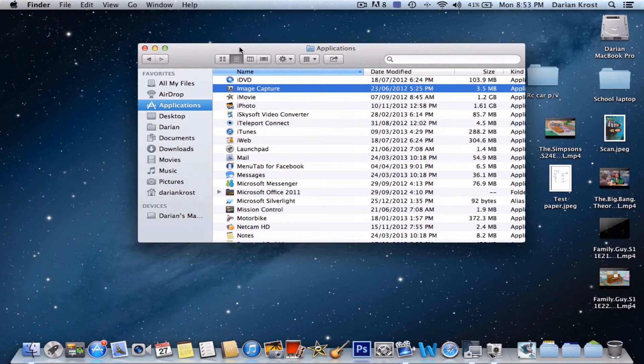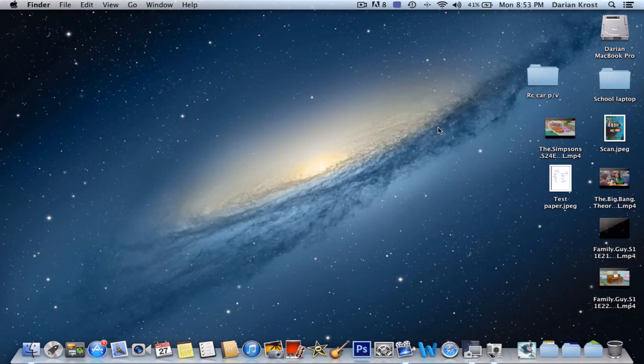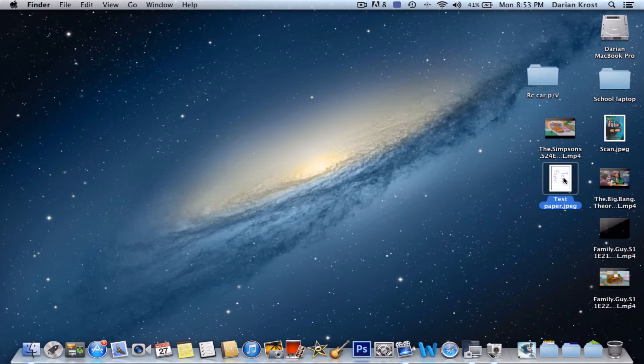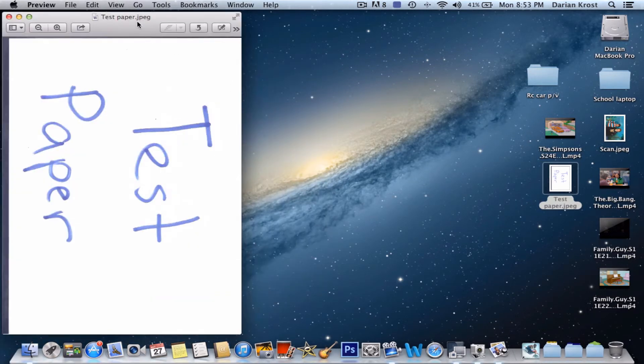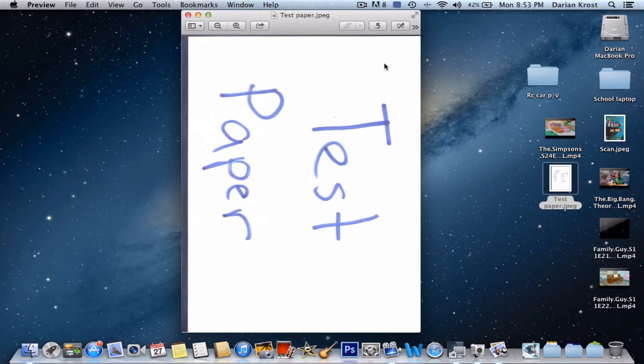Mine has been saved to my desktop, so let's just close that. And there it is. Double click on it. Now it opens up in preview. And there it is, look at that.